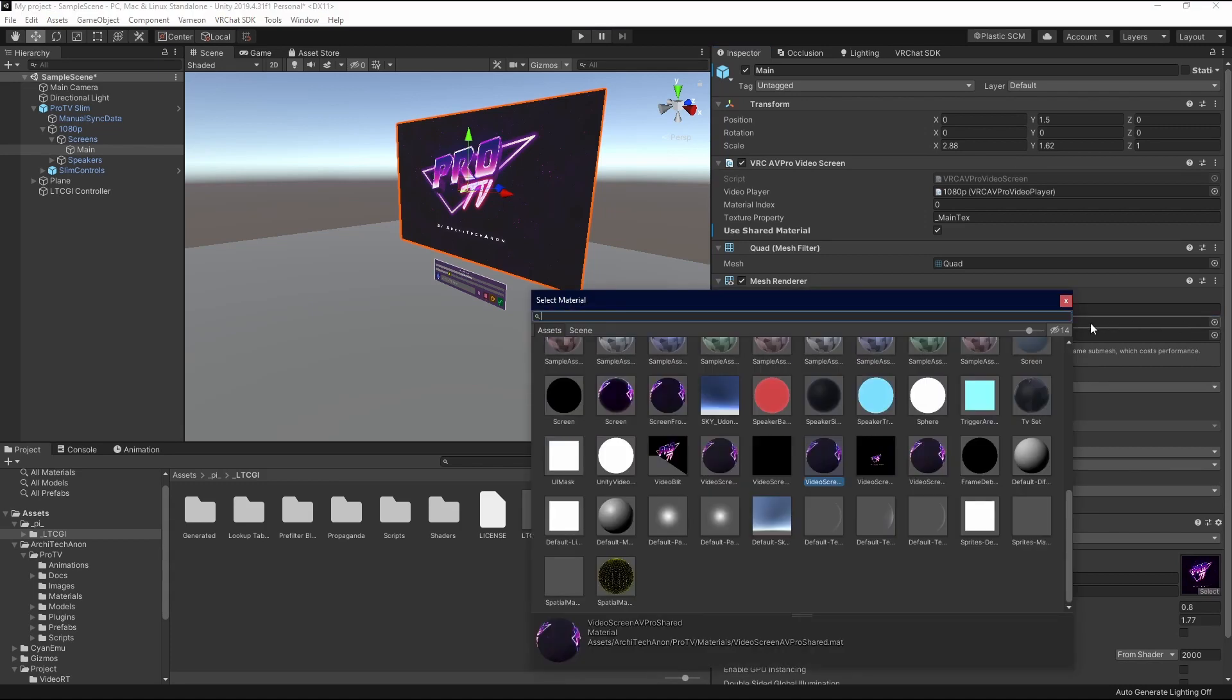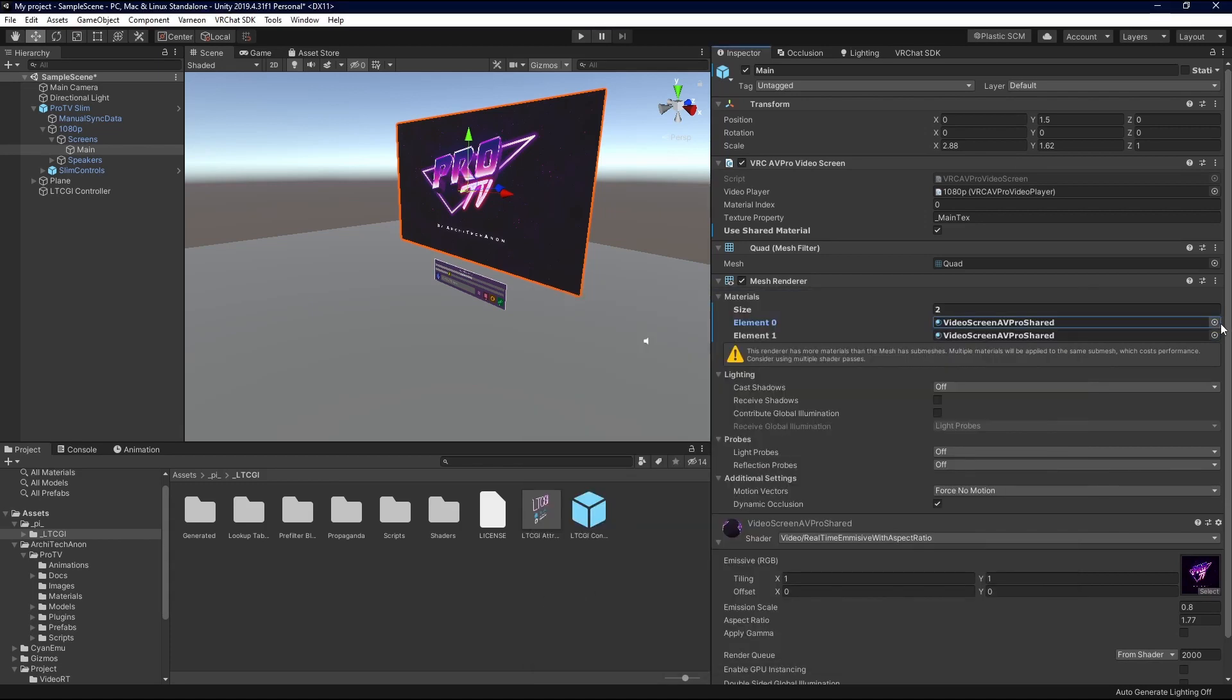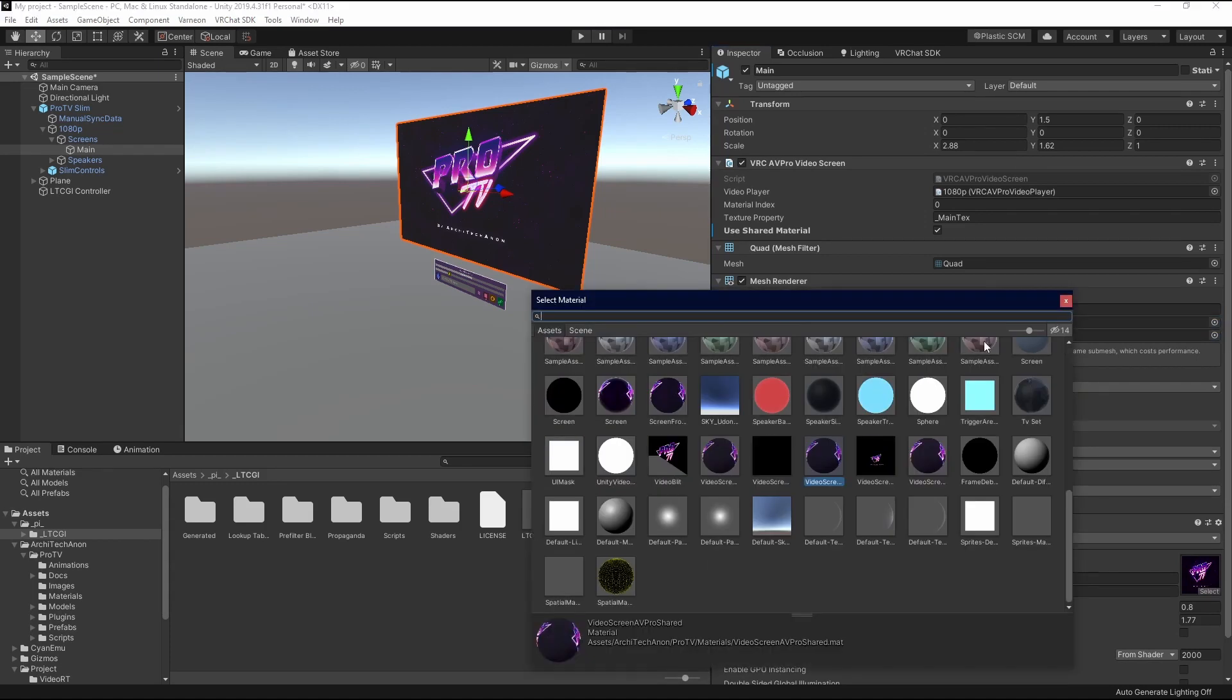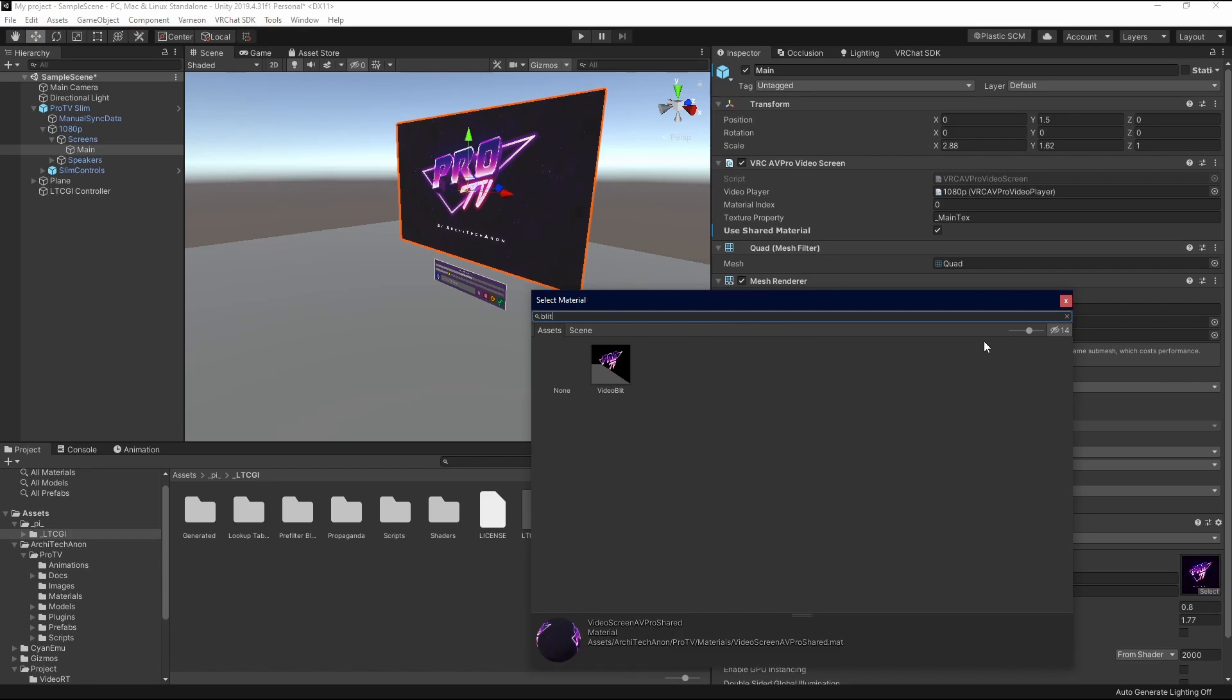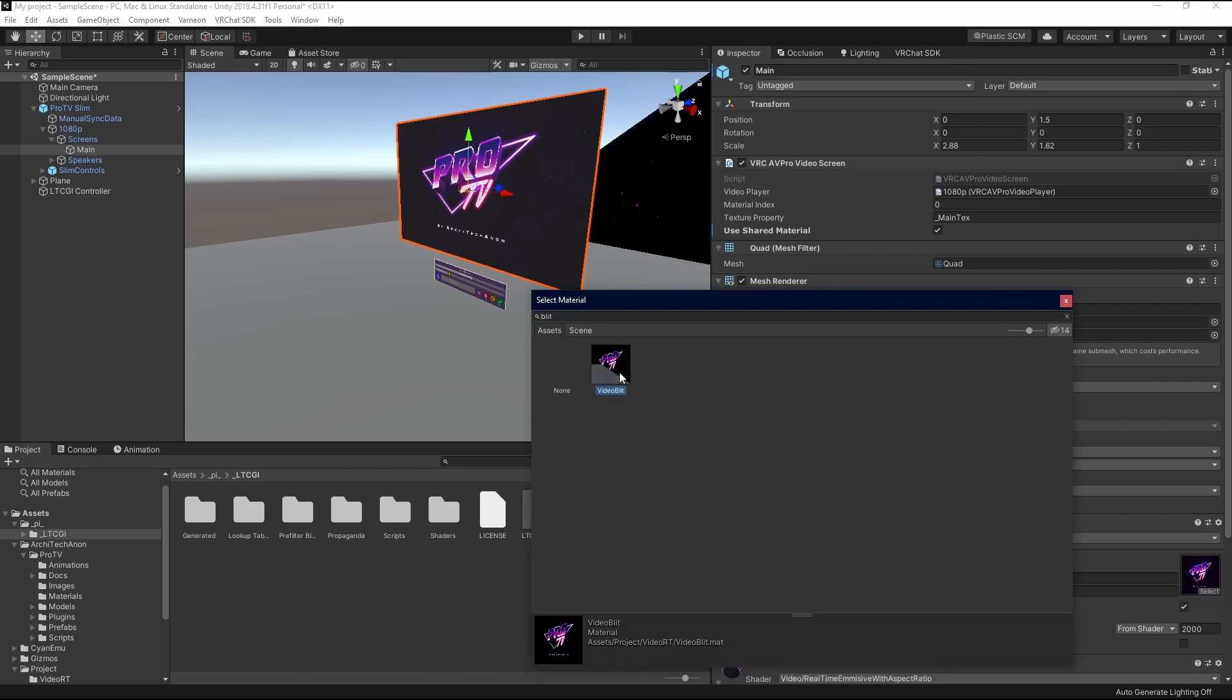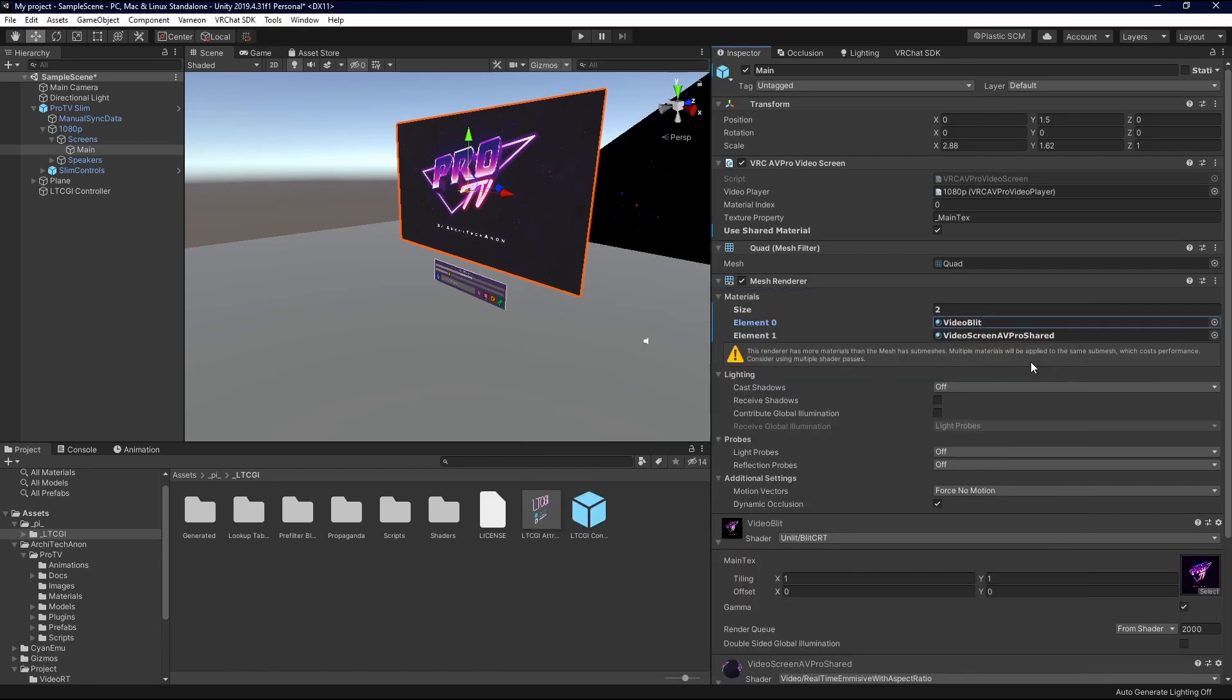We're going to click the first material selector, and we're going to type BLIT. This is Video Blit. You'll double-click it, and now you're set.